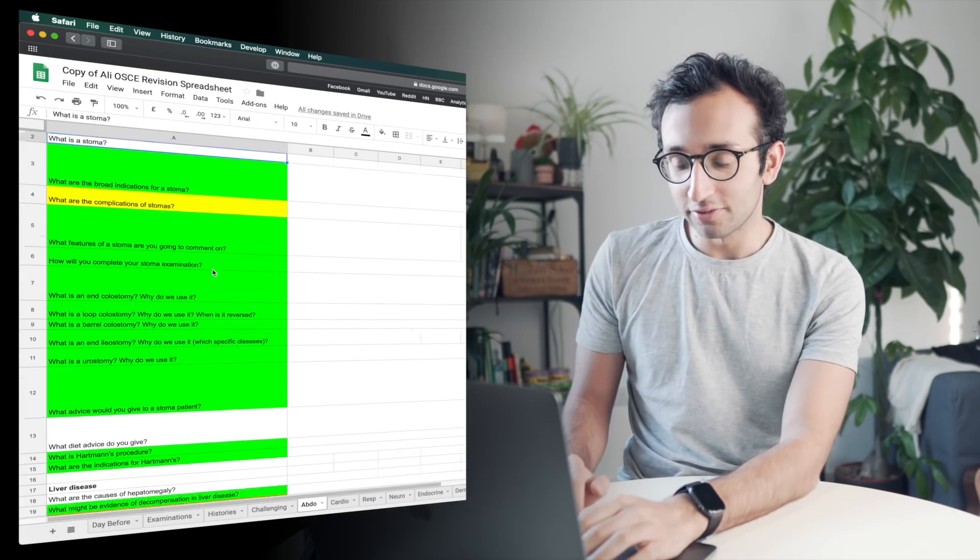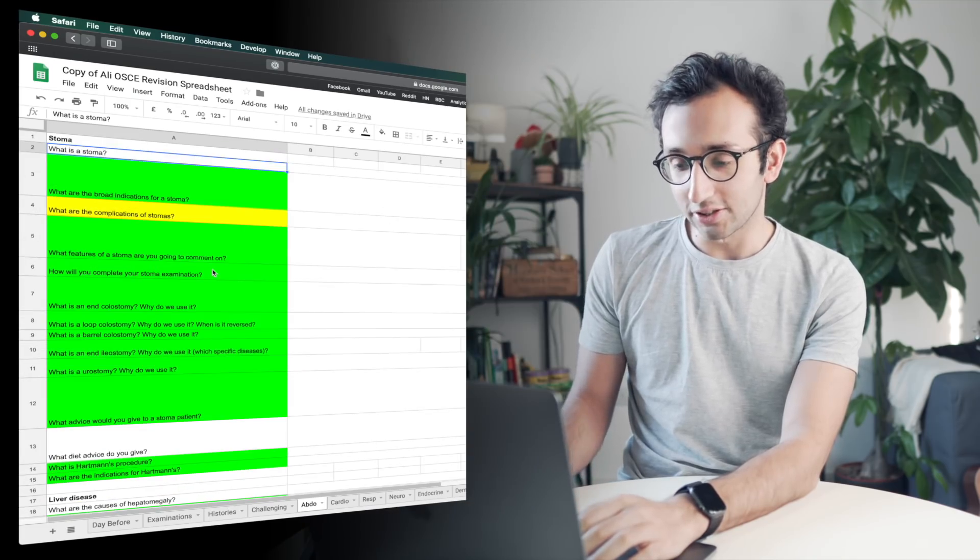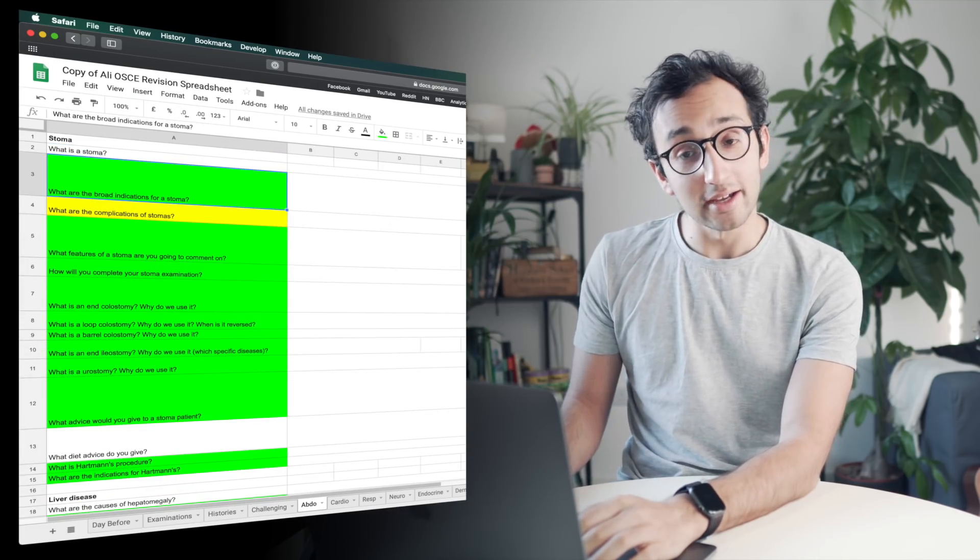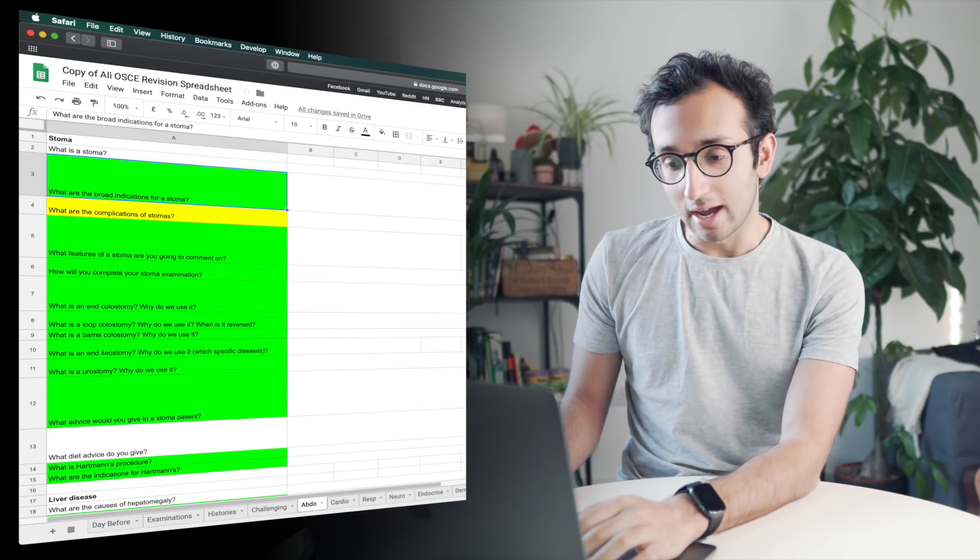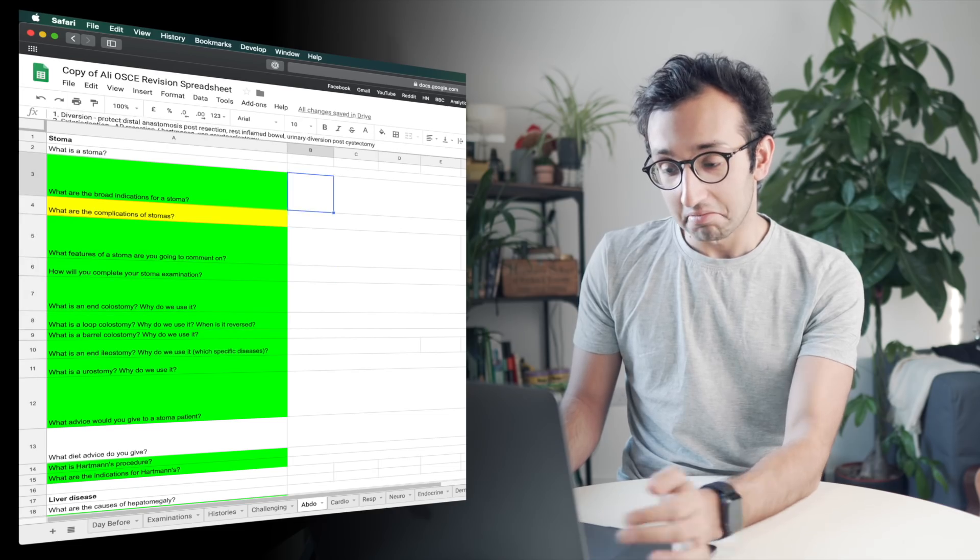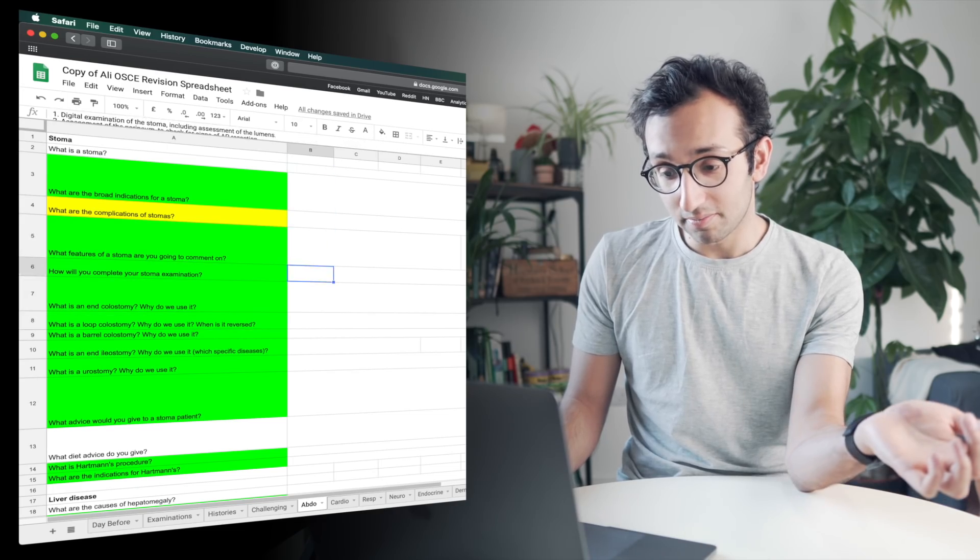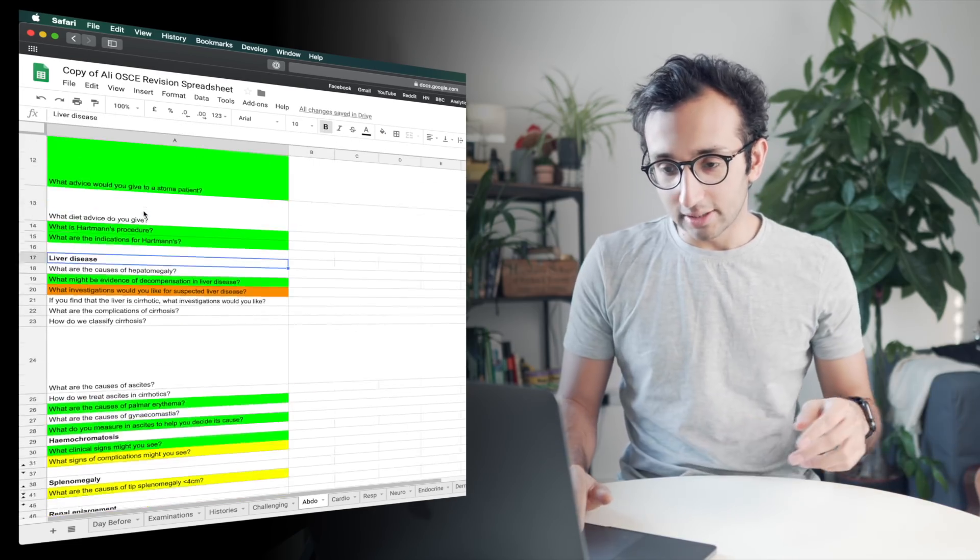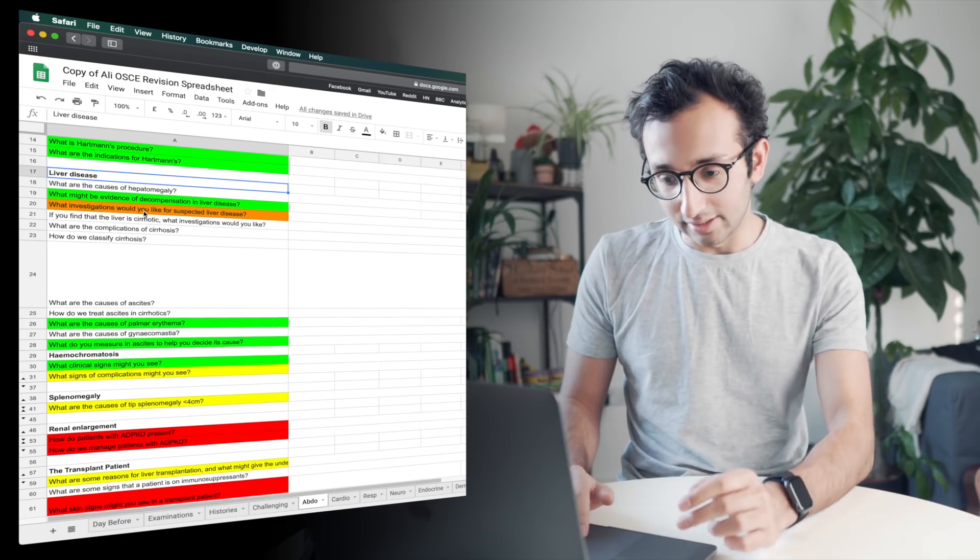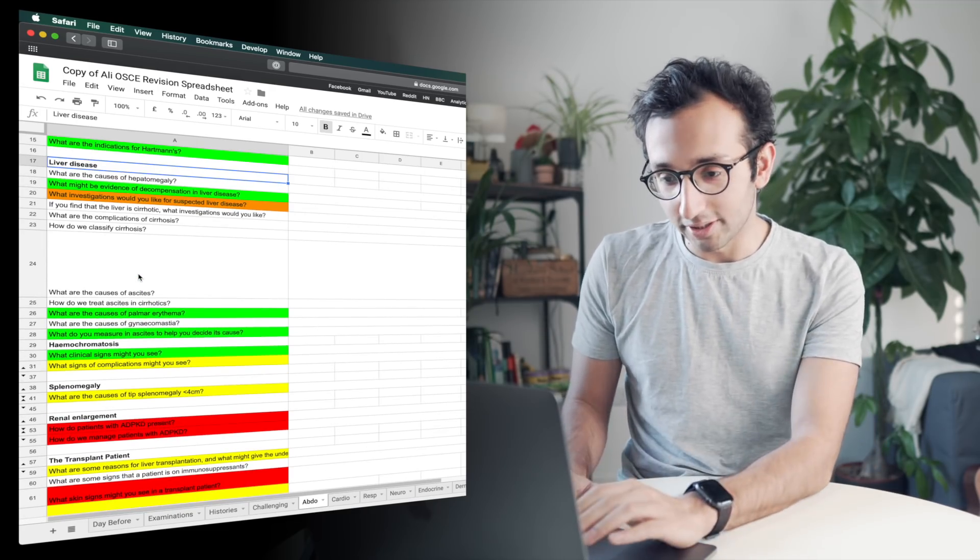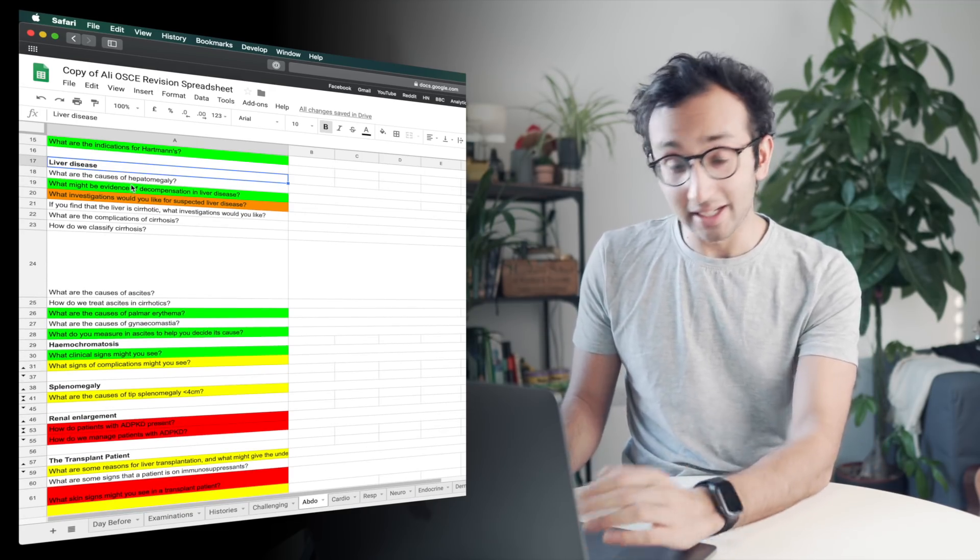And then the structure of the sheet is based on having questions in column A and answers in column B. And it's pretty much that simple.